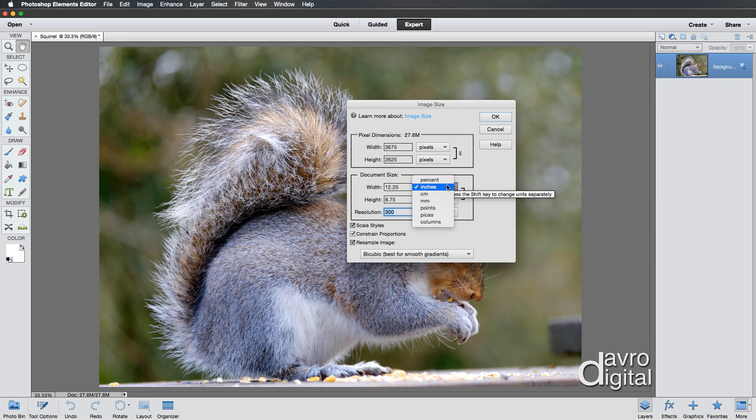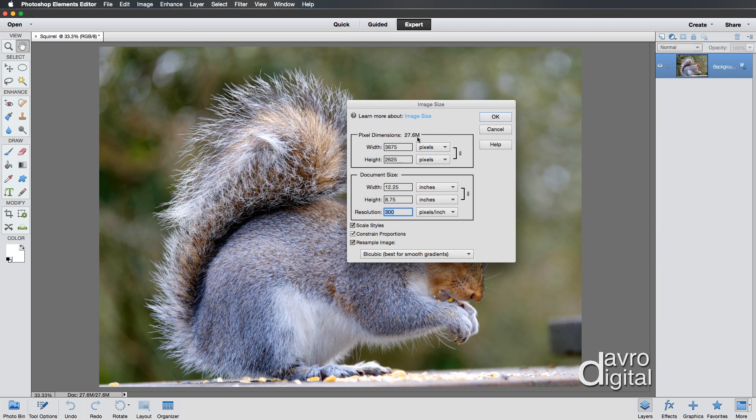Just enter a size which is going to reduce the bracketed dimension down close to the figure that you've got here. Once you've done that, you've got the document size.